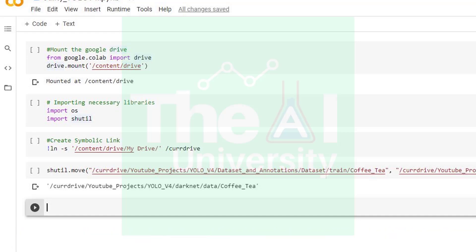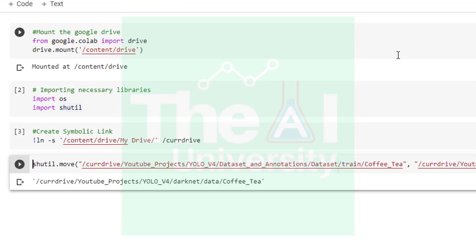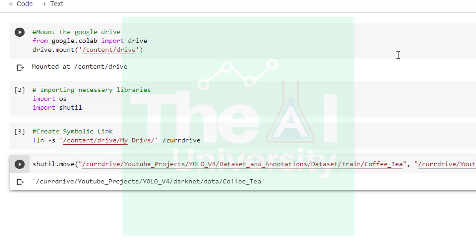I then thought of using a symbolic link, also termed a soft link — much like a shortcut in Windows. What I basically did was create a soft link for slash content slash drive slash my drive as 'currdrive'. By doing this, the path slash content slash drive slash my drive became equal to slash currdrive. Let me tell you step-by-step what exactly I did.